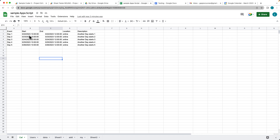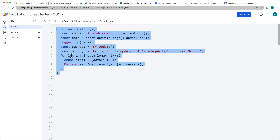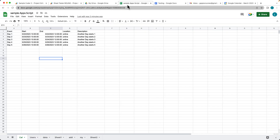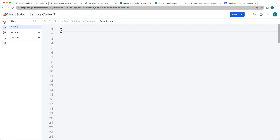I've got a sheet set up with some data here where we've got an event, start, end, location, and description. We're going to pick all of that information up and then update that information into the calendar.